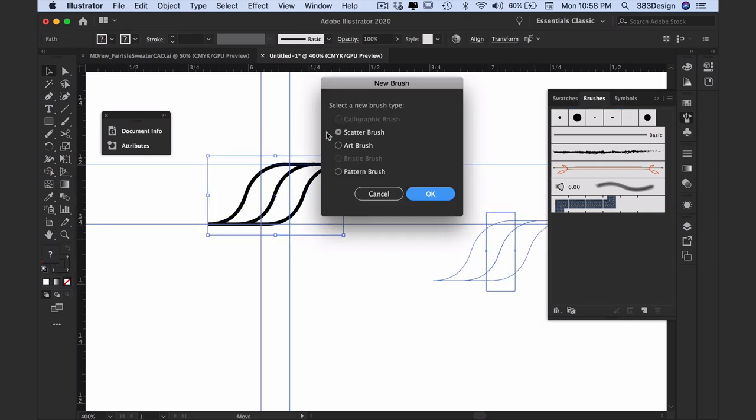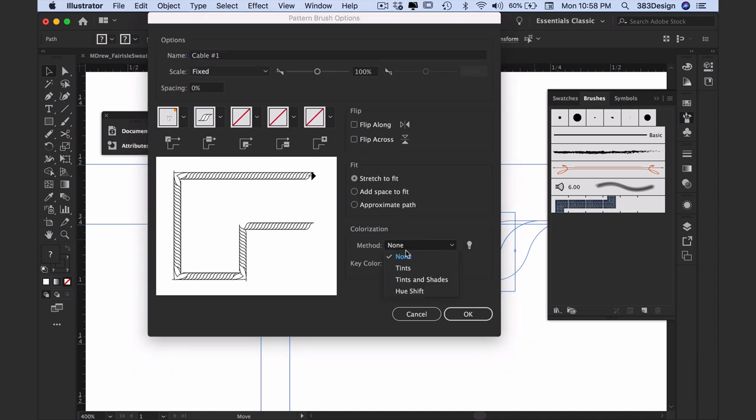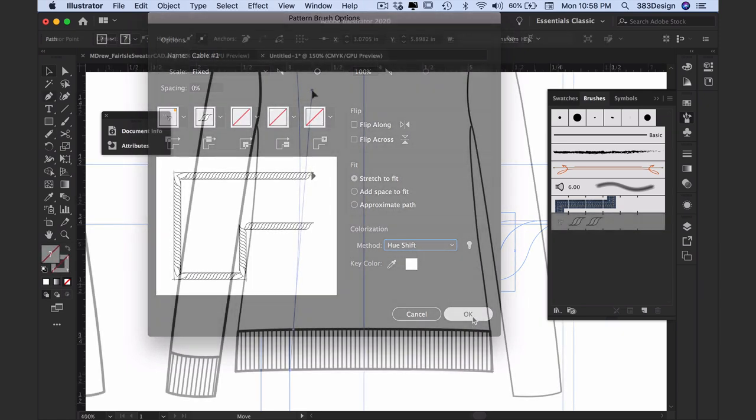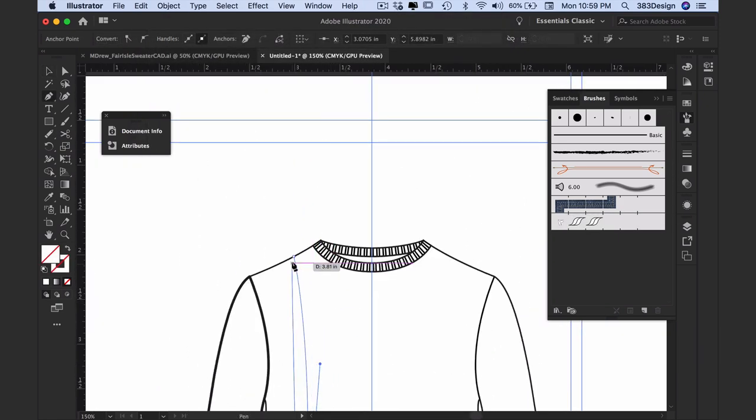When prompted, choose pattern brush, and in the brush options box name the brush and change the colorization method if you like, then press OK. Add this brush to your sketch by creating a line and then applying the brush.